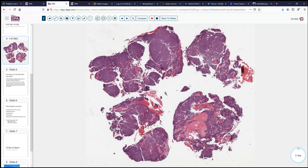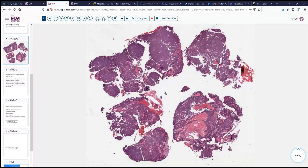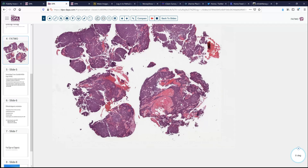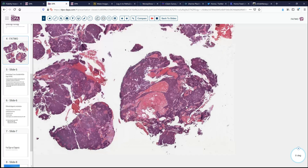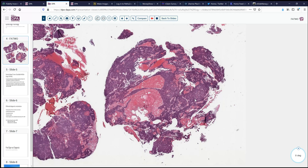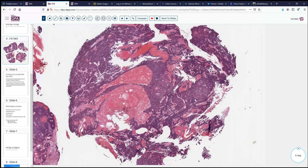A frozen section was performed, and our initial impression was that this might be a sex cord stromal tumor, perhaps an adult granulosa cell tumor or something of that sort, because it was quite cellular and had sort of an organoid-ish pattern, some cystic spaces, and so forth. However, on permanent sections and further immunohistochemical study, that did not seem to be the correct diagnosis.